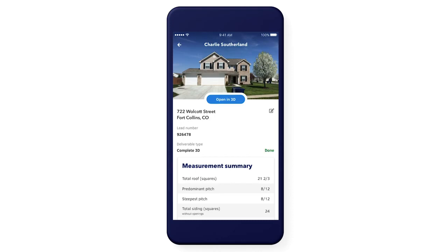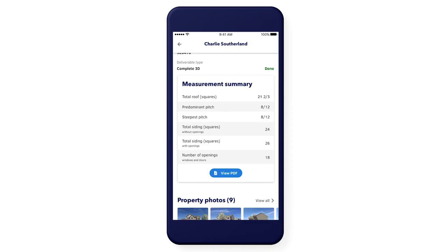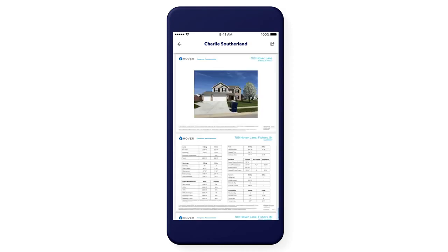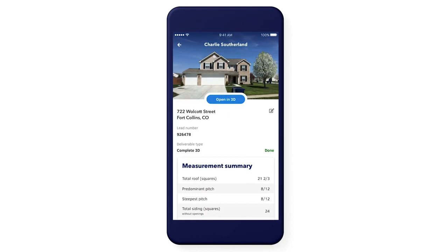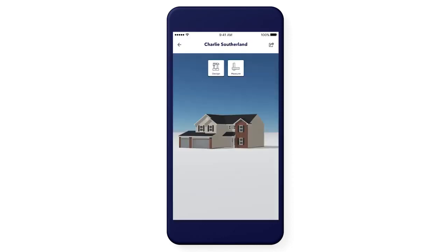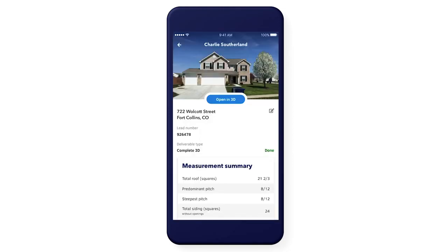Another time-saving feature we've added is the ability to see some measurements right on the property page. To see the full PDF, just tap View PDF. To view the 3D model, tap Open in 3D. You can interact with the 3D model and apply new designs to the property. We hope you enjoy the new Hover app.